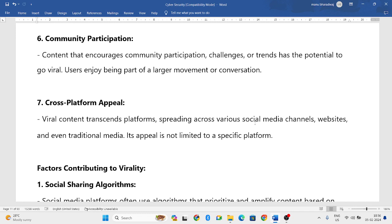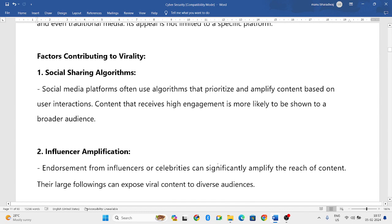Next is cross-platform appeal. The same content should be usable across various social media platforms like Facebook, Instagram, Twitter, and YouTube. When content can be shared across many platforms, it attracts audiences from various sources, getting the attention of a much larger audience. That is how content goes viral through cross-platform appeal.